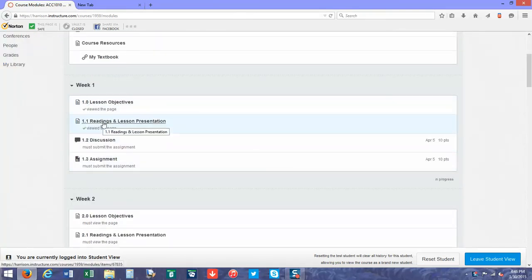You're going to read the lesson presentation, do your discussion, and submit your assignment.